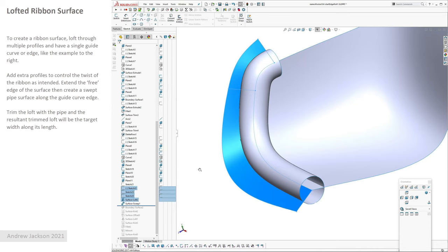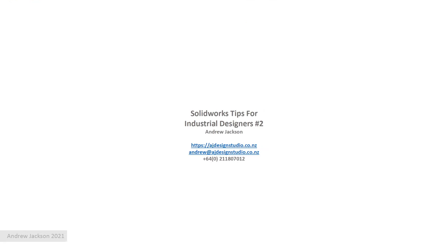Right, so I hope that was helpful, a short video from me hopefully. And yeah, if you find this useful please like the video and subscribe. And as I said, I'll put a link to the PDF for download in the description of this video. Andrew Jackson, AJ Design Studio. Thanks a lot, bye bye.